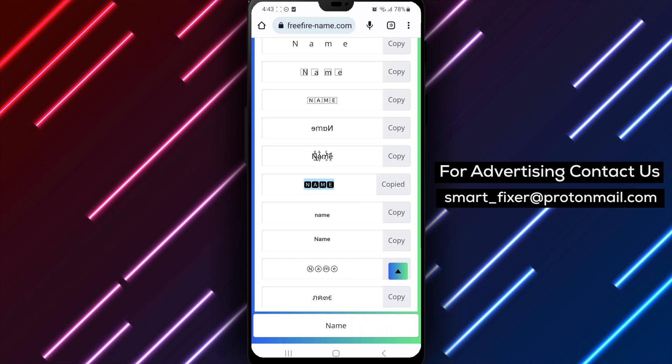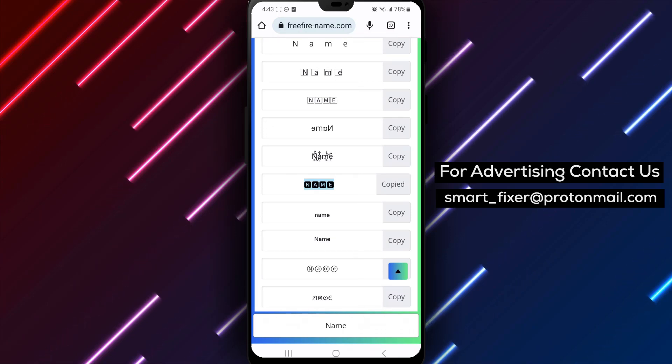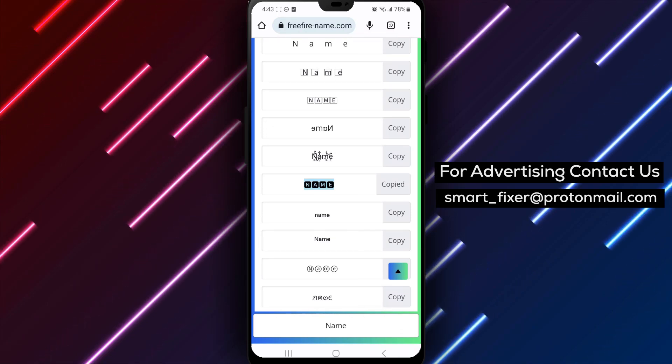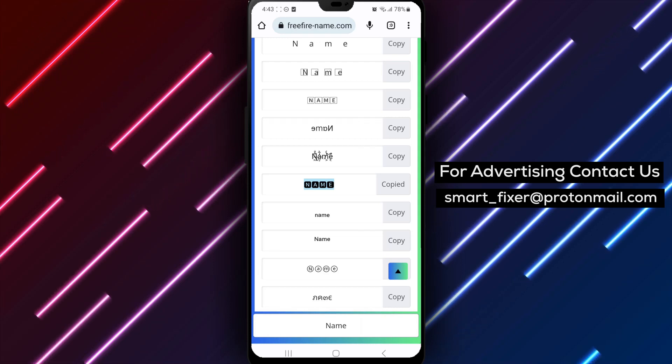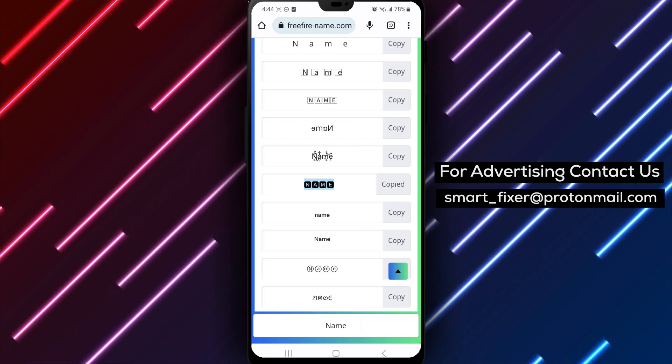Step 7. Paste the copied stylish name into the Name field, replacing your current name. You can also add any additional symbols or characters to further enhance the style.